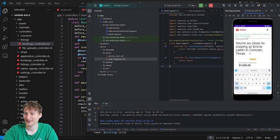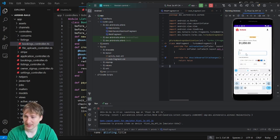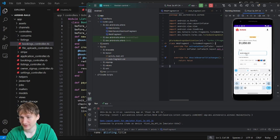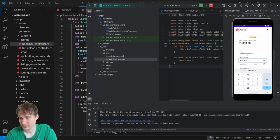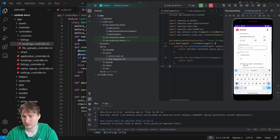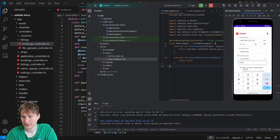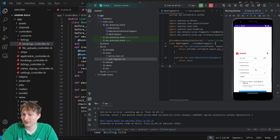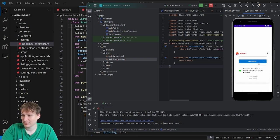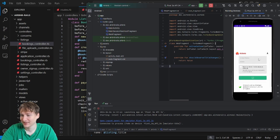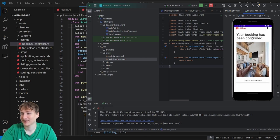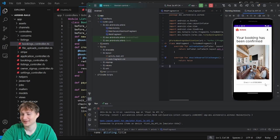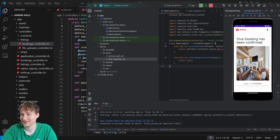A thousand dollars — hey, that's not bad. I'll enter the test card number 4204, expiry 024, and some random info. I don't have the webhooks listening right now, but let's see if it still works. And yes — 'Your booking has been confirmed, check in on this date.' Everything is working!